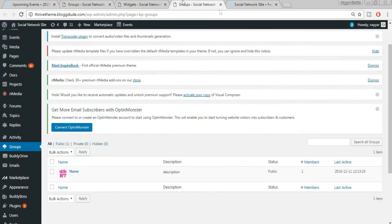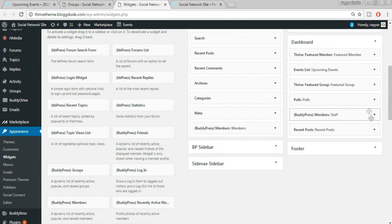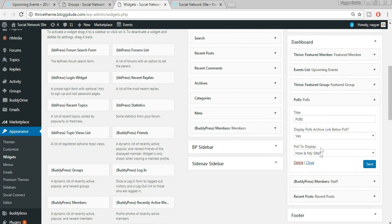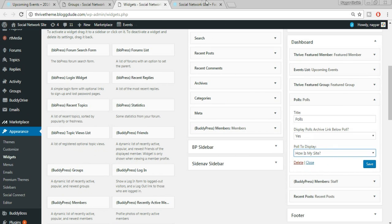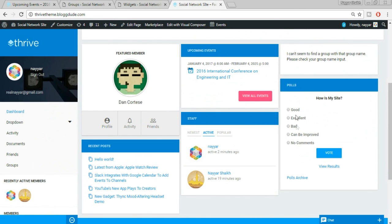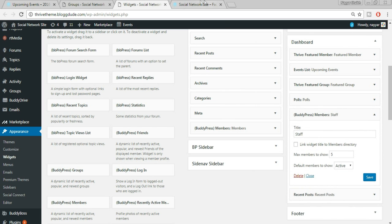Under Featured Group, the current name 'Pulp Fiction' doesn't exist — it's showing an error. Delete that name and put in the name of the group we just created. Click Save. Under Polls, select the poll you want to display — 'How is my website?' with the options we created. Select that poll and click Save. For Members, change the title and adjust the number of members to show. Click Save.